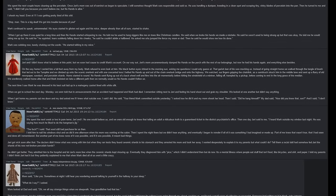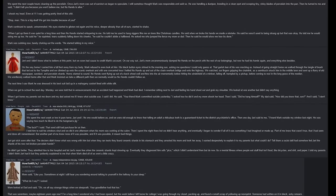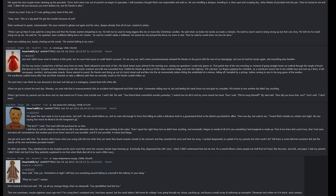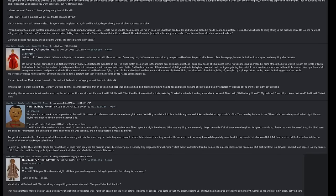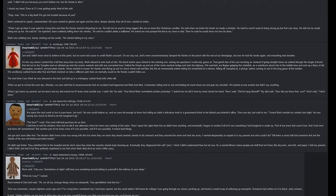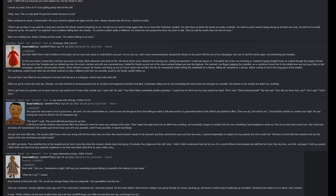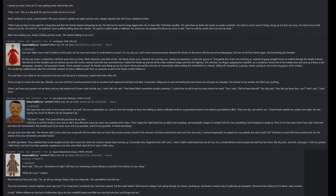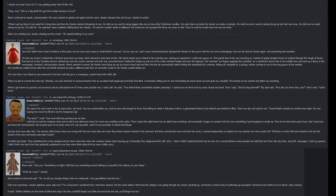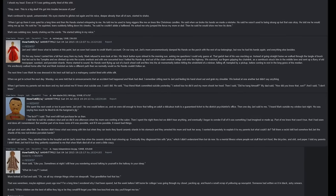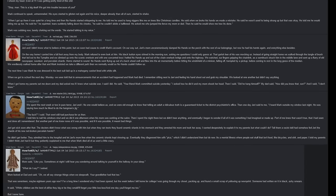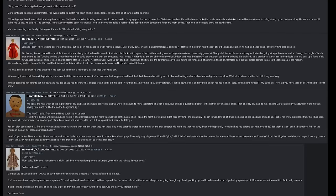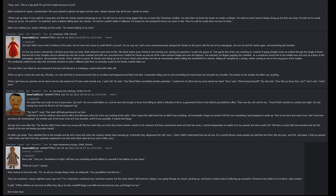Mom said, 'Like you, sometimes at night I still hear you wandering around, talking to yourself in the hallway in your sleep.' 'What do I say?' I asked. Mom looked at Dad and said, 'Oh, we all say strange things when we sleepwalk. Your grandfather had that too.' That was 17, maybe 18 years ago now. For a long time I wondered why I had been spared. But the week before I left home for college I was going through my closet, packing up, and found a small scrap of yellowing newsprint. Someone had written on it in black ashy smears. It said, 'White children are the best of all. Be they be big or be they be small. I'll forget your little boo-hoo and one day you'll forget me too.' But I never have.